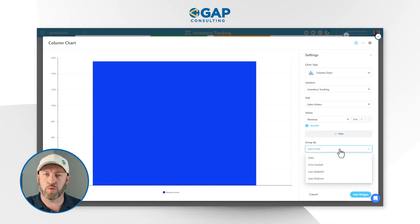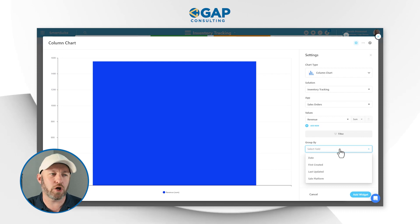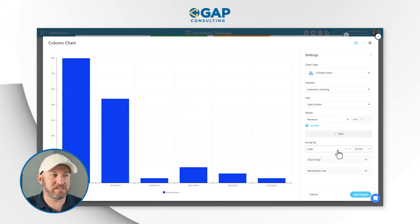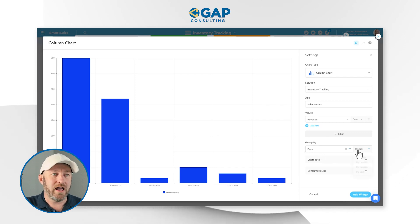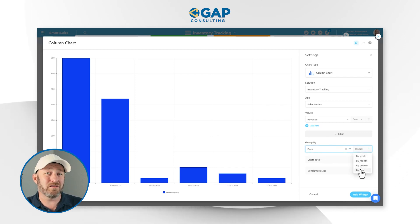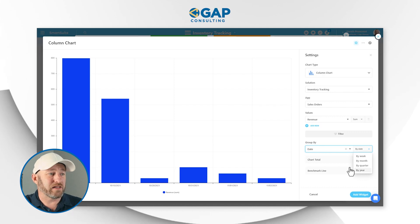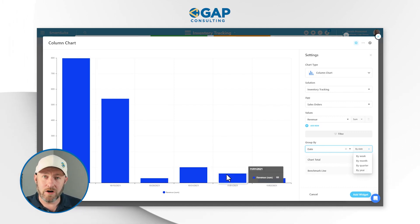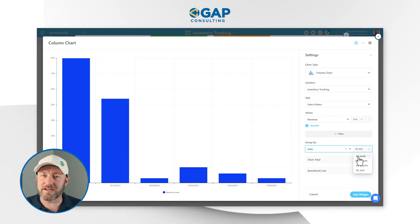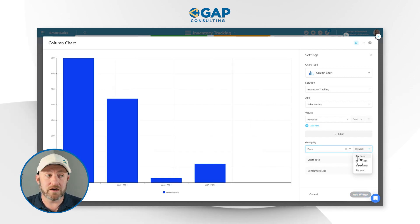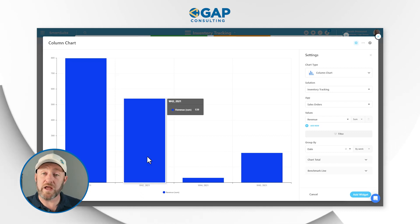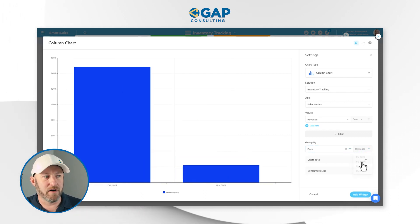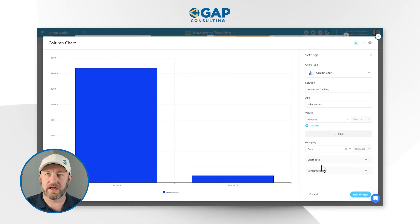Moving on, I can decide to group, and for our example I want to group this by date — specifically by month. So I select the date field here. Then I can choose what I want to look at in terms of date — do I literally want to see date over date, or do I want to bucket these dates by week, consolidating that information into weekly buckets? In our case, I want to see stuff by month, so I make that selection here.